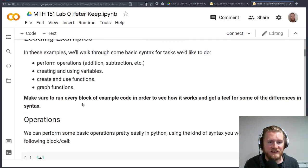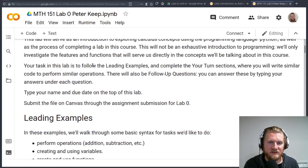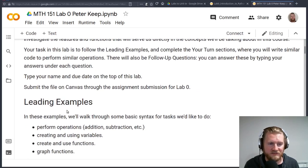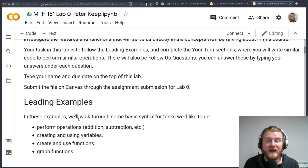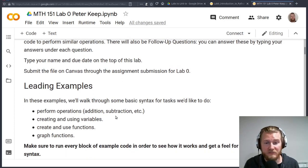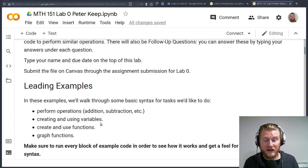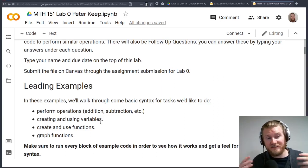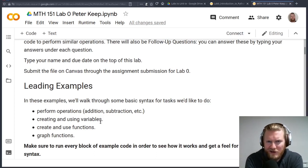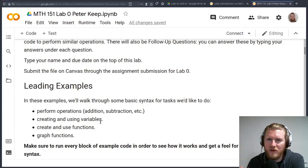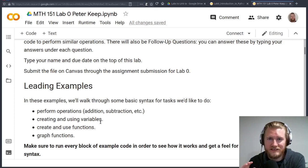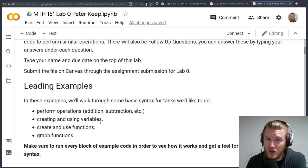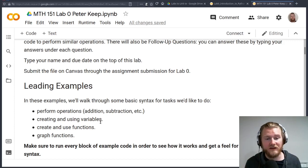As we go through these, there's some introductions on how you're going to be doing things, some instructions on what we're looking at, and also some leading examples or explanation of the examples that we're going to be looking at. So here we're just going to be doing some basic operations, addition, subtraction, things like that. We're going to look how to use variables, create functions, and then graph those things. You'll notice that there's no calculus on this lab. This is just used to get us familiar with what we're going to be doing here.